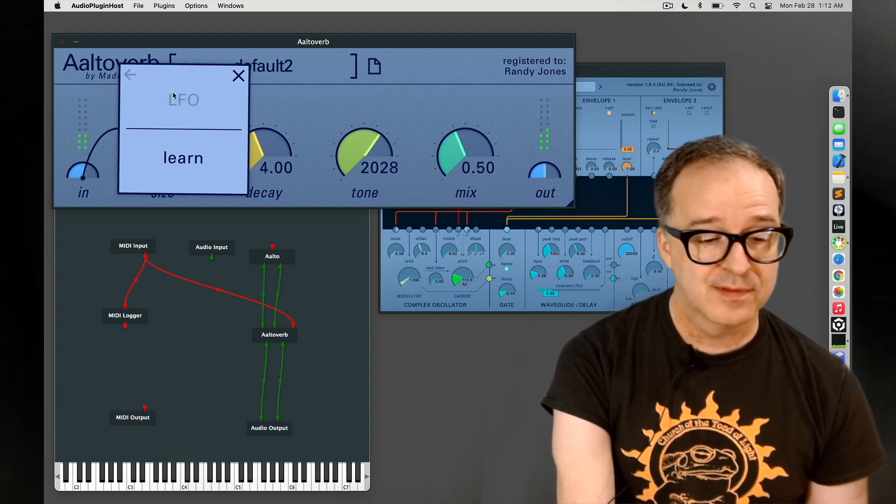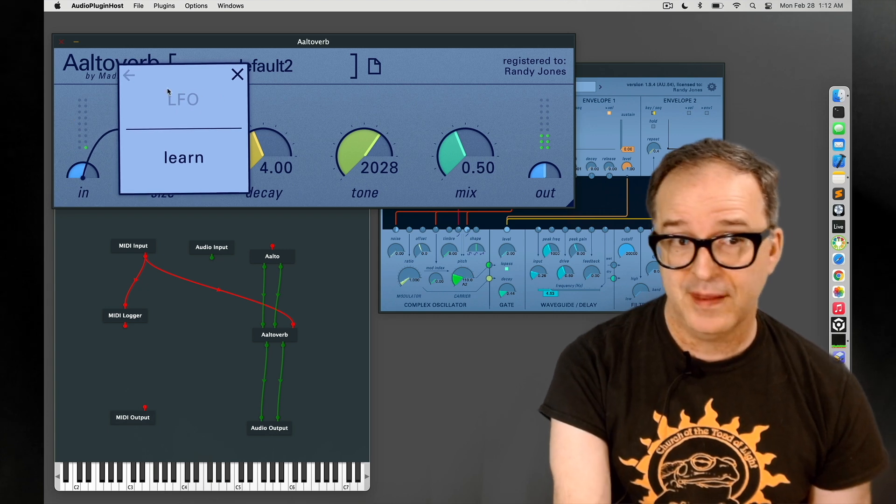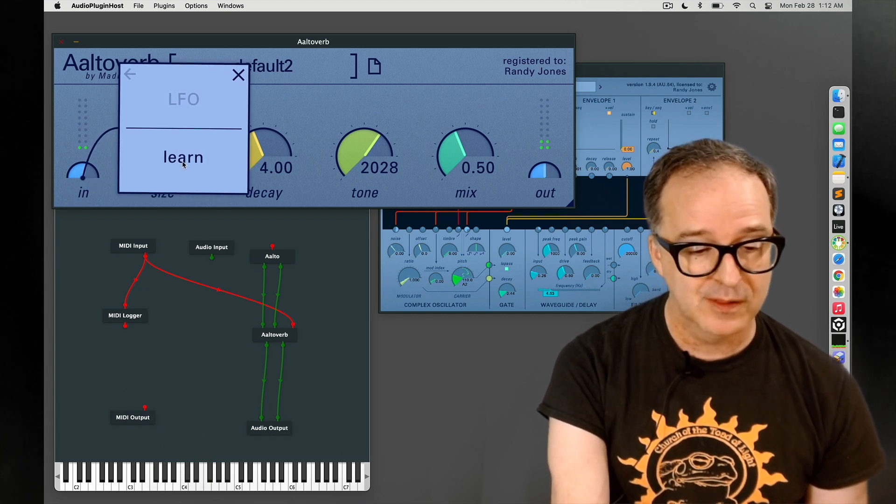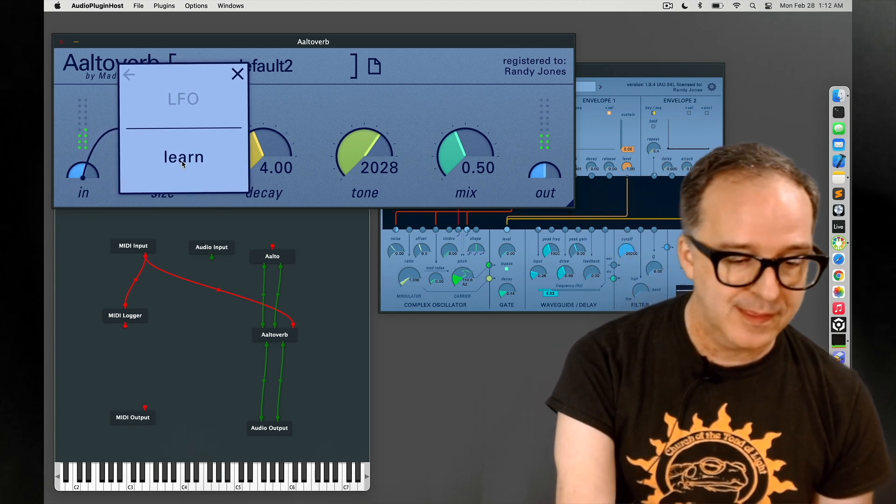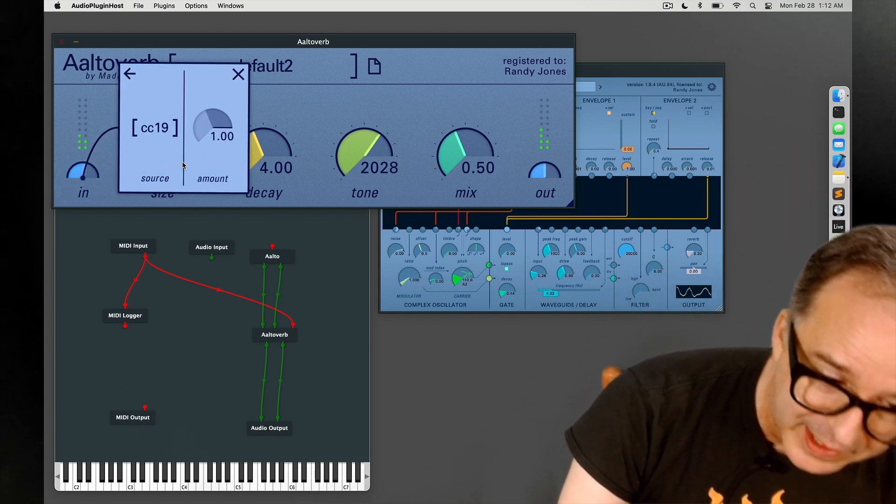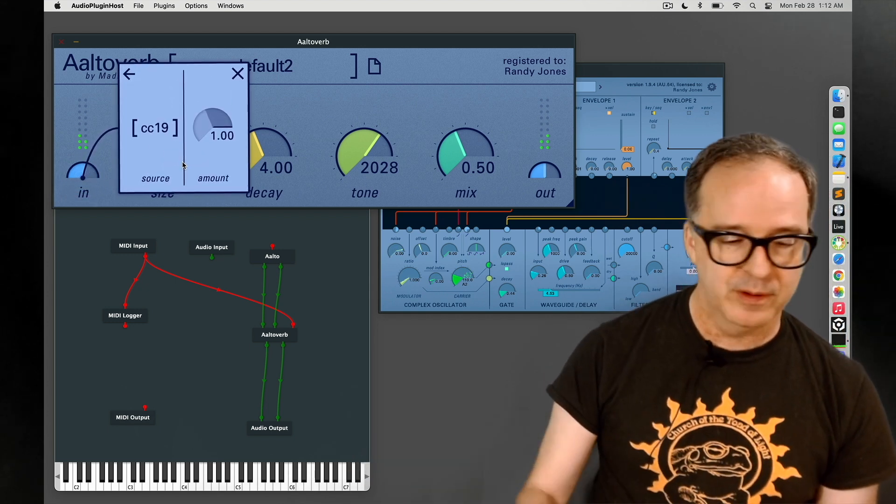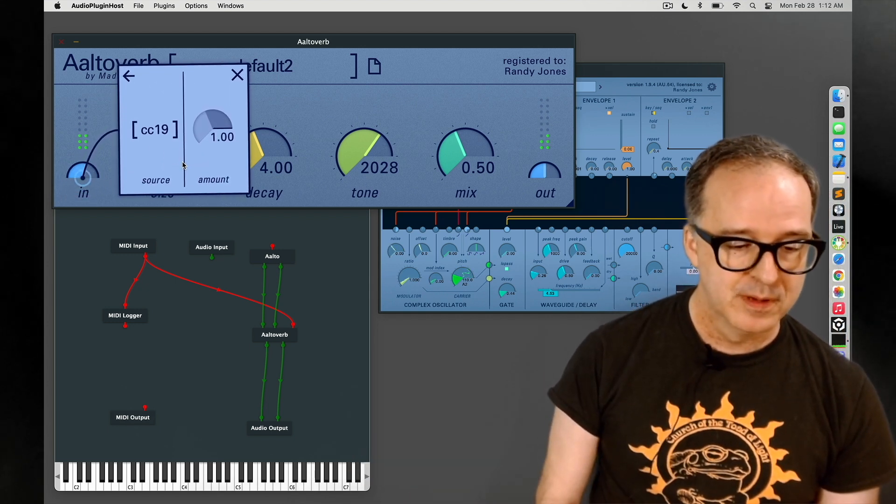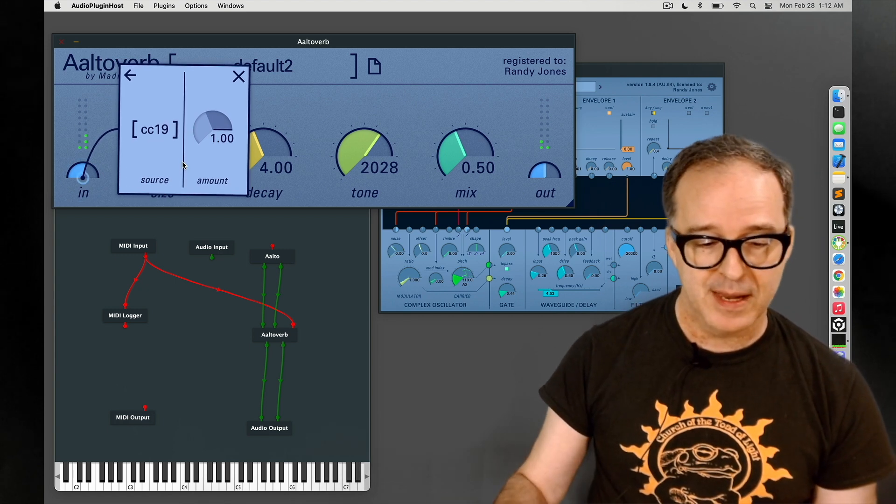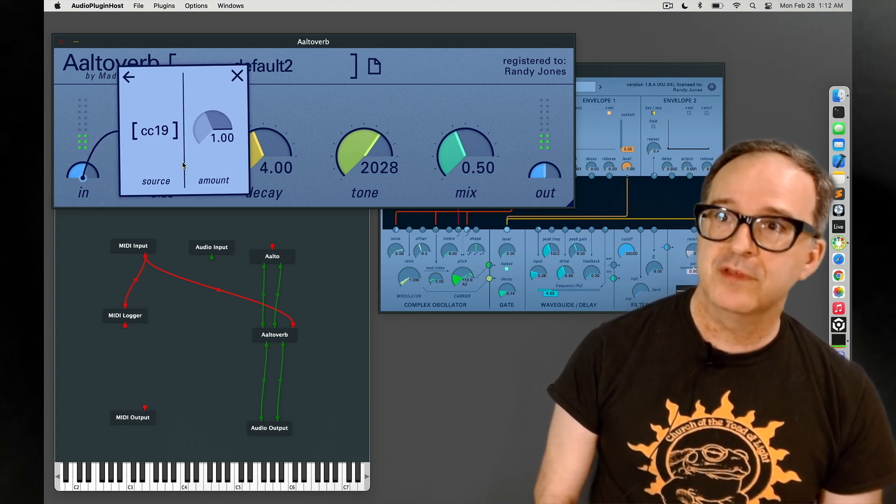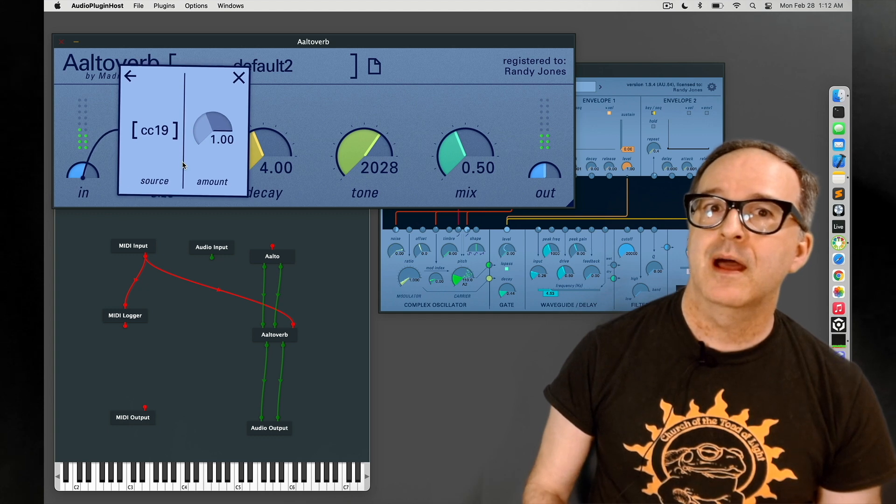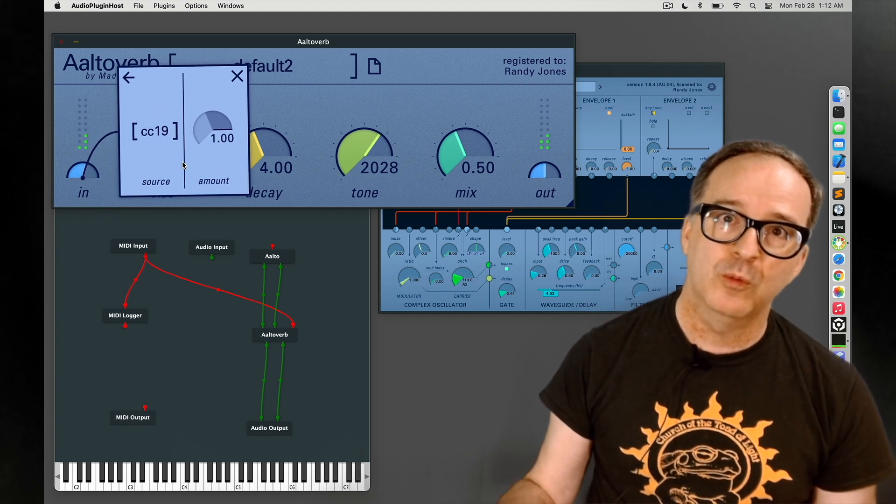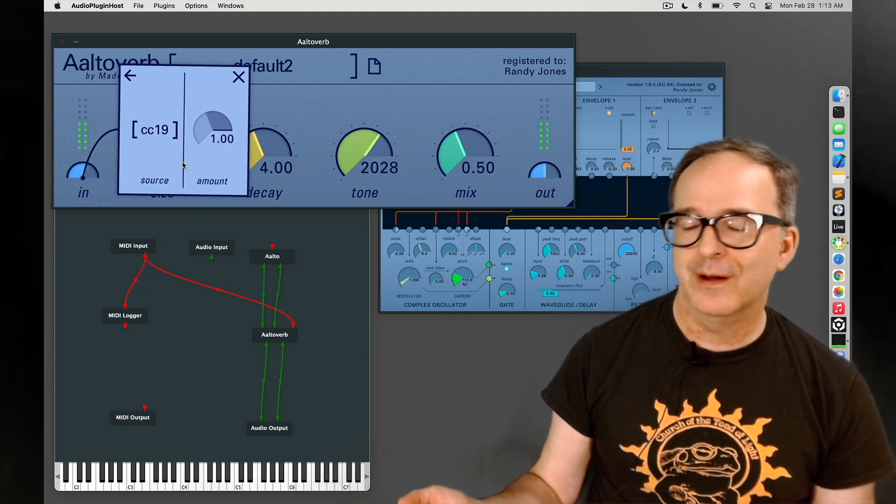In this case the control has no LFO so that's grayed out, but we can see that midi learn is available, so let's take a look at that. By clicking on learn we see the midi learn menu which has a source and an amount. Now the source is written in a way that I wanted to make it compatible with MPE controllers that are out there.